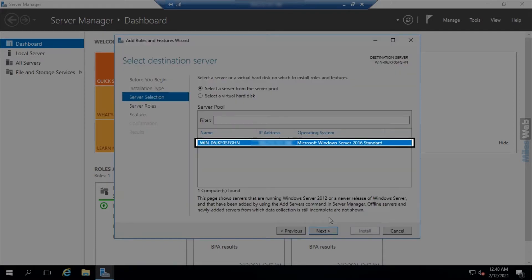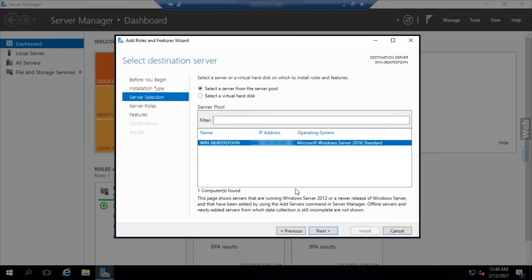Then select the server from the server selection and click on next.